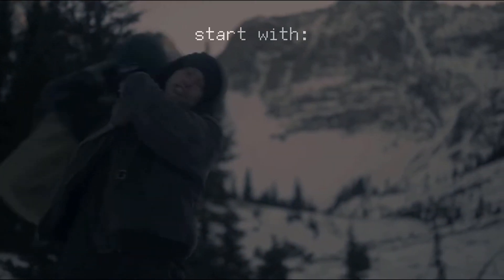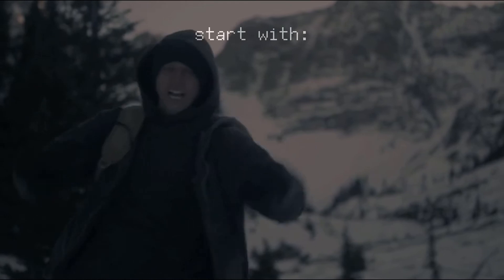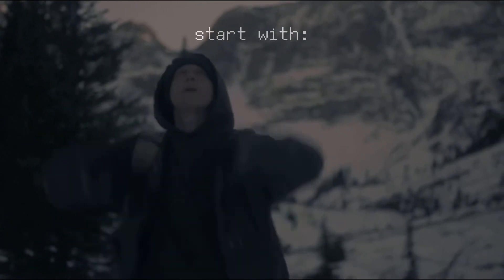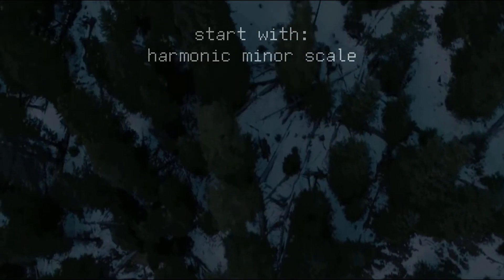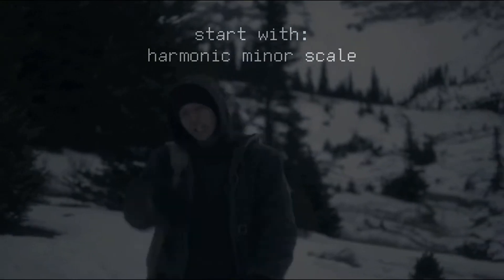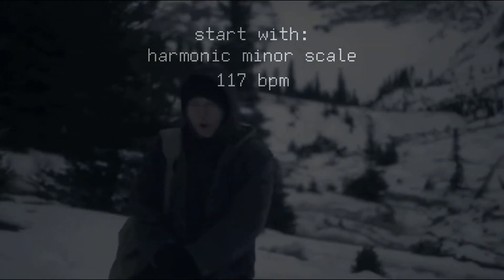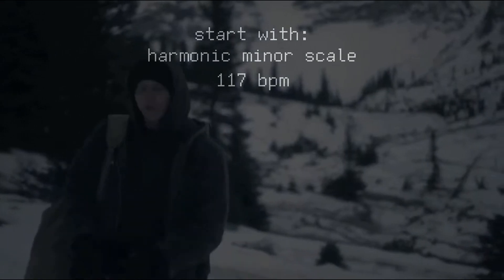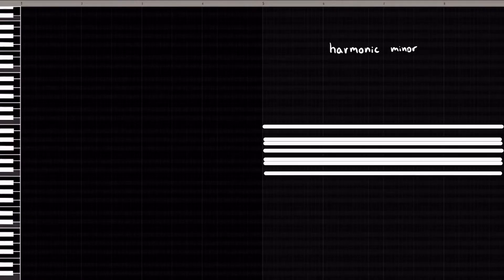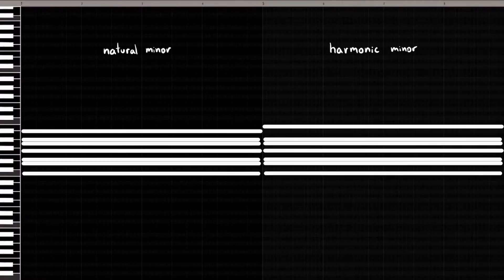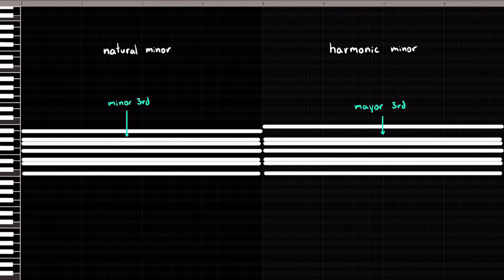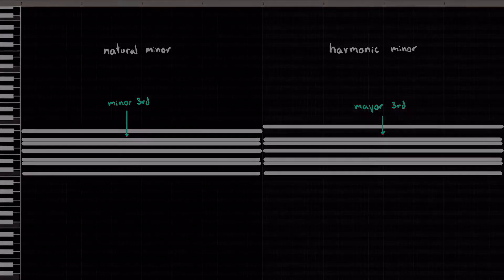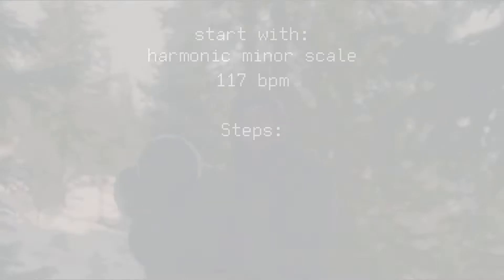The first thing you want to do since we're going for more of an evil vibe here is to add a harmonic minor scale and a BPM of around 117. We're choosing the harmonic instead of the natural minor because of this bass right here. This major third instead of the natural minor third helps make the seventh chord of the scale play better with the unsettling vibe of trap beats. Don't ask me why, I just know it works.